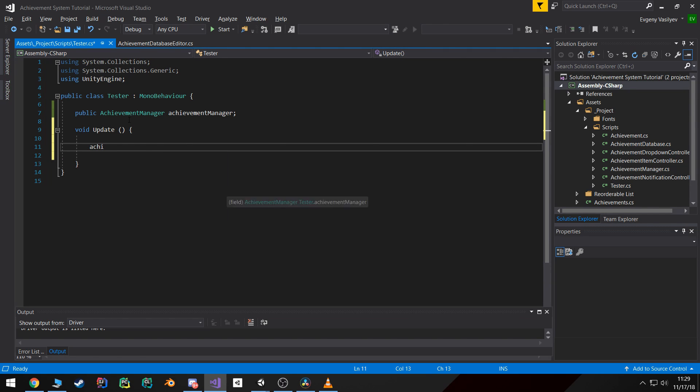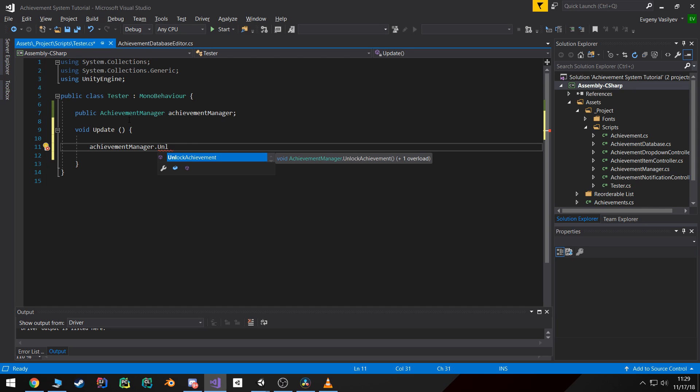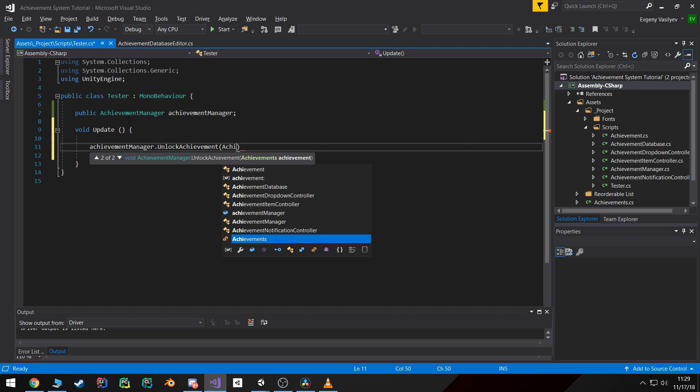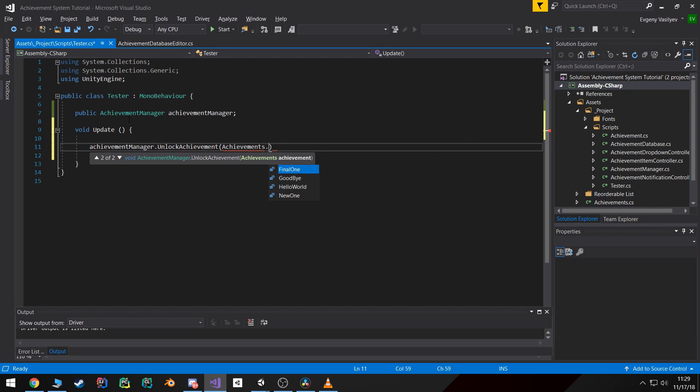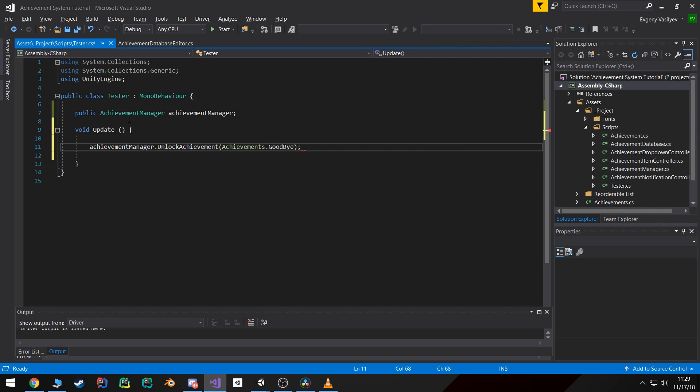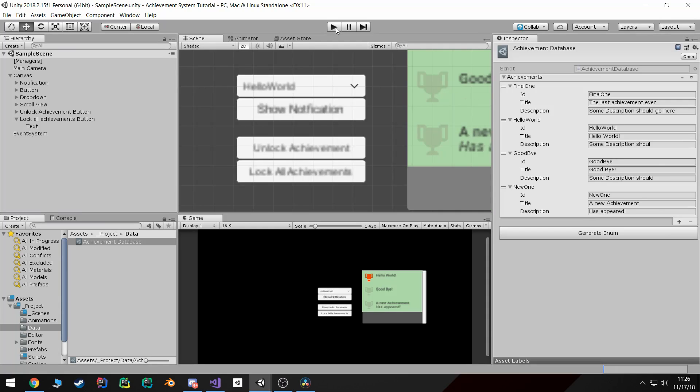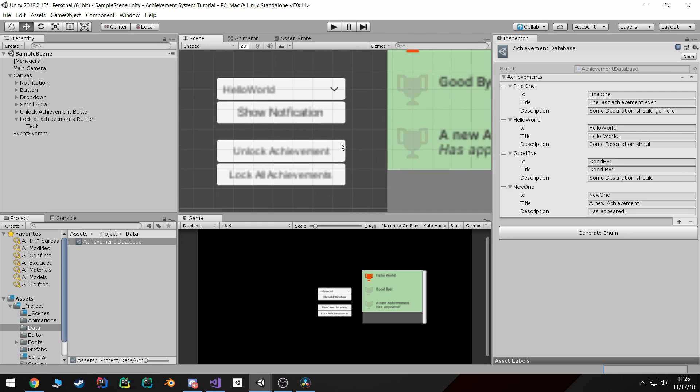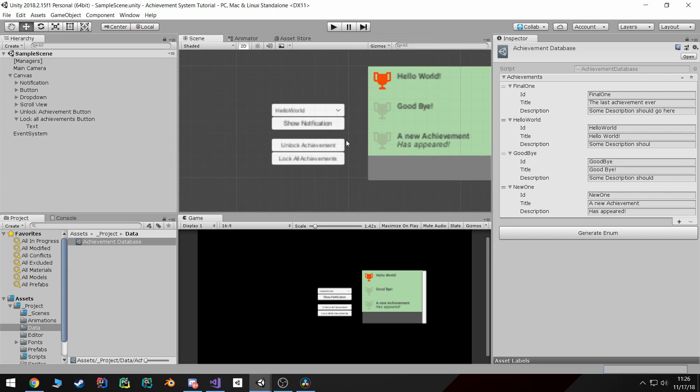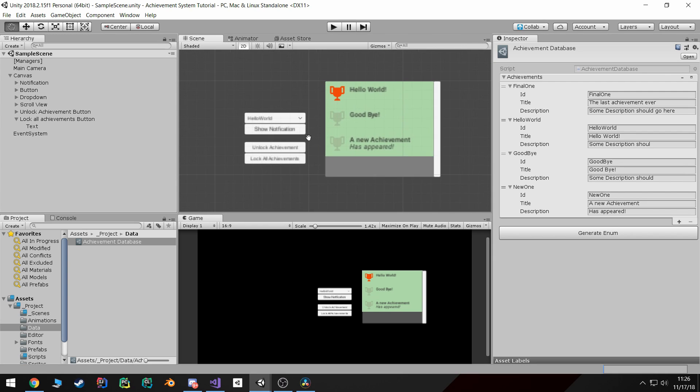And then to unlock an achievement, all you got to do is call achievementManager.unlockAchievement and then you pass in the achievements.whichever achievement you want to unlock. So the new one, hello world, goodbye, etc.